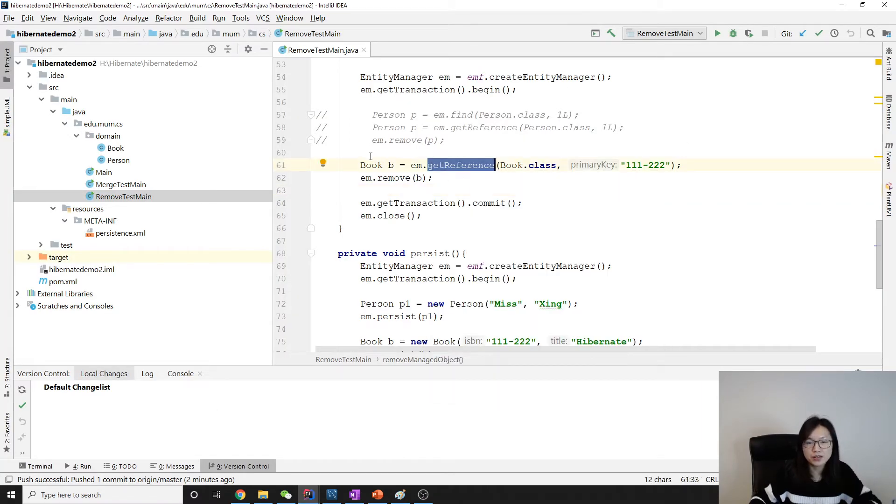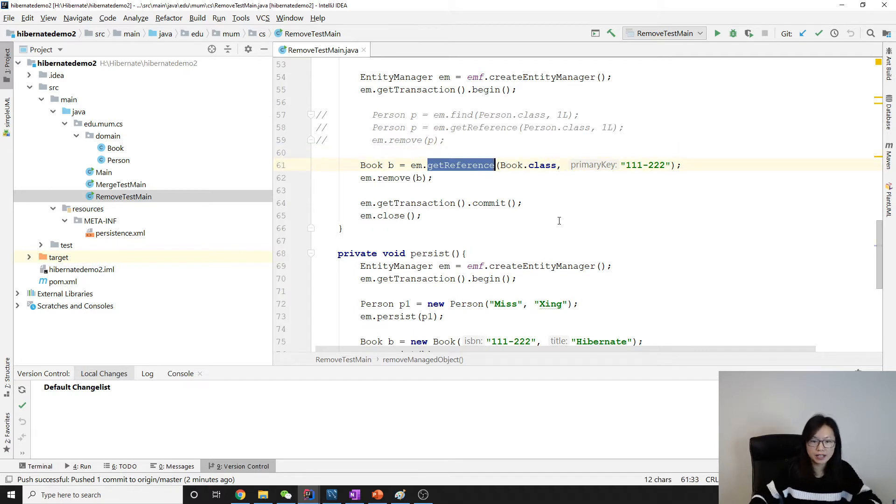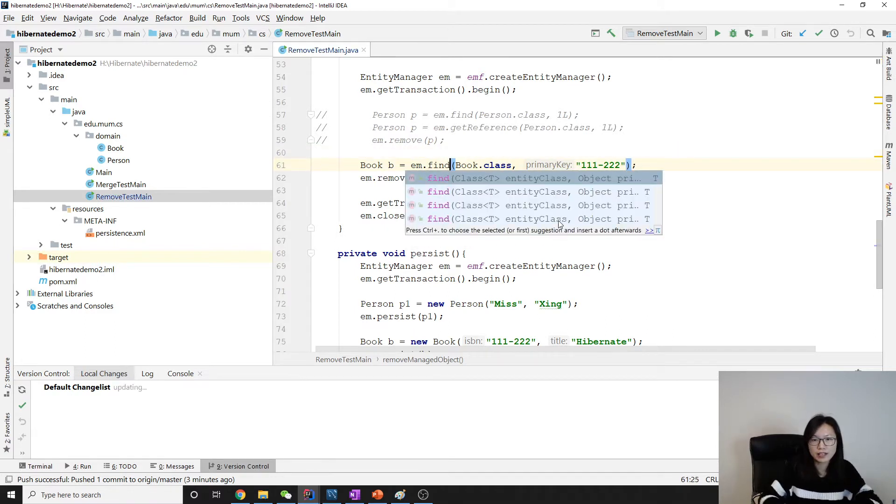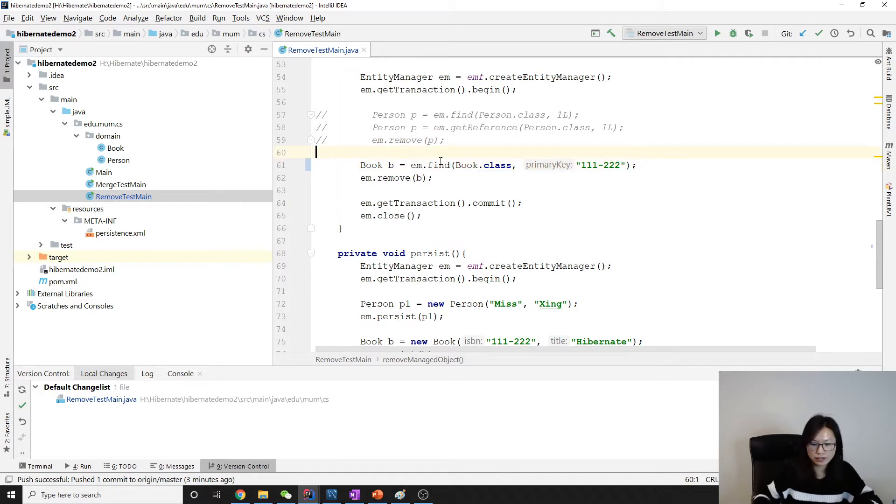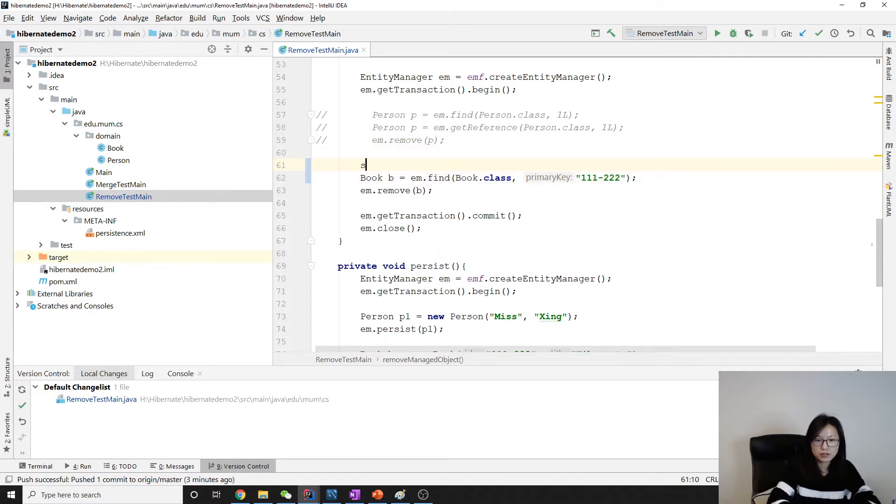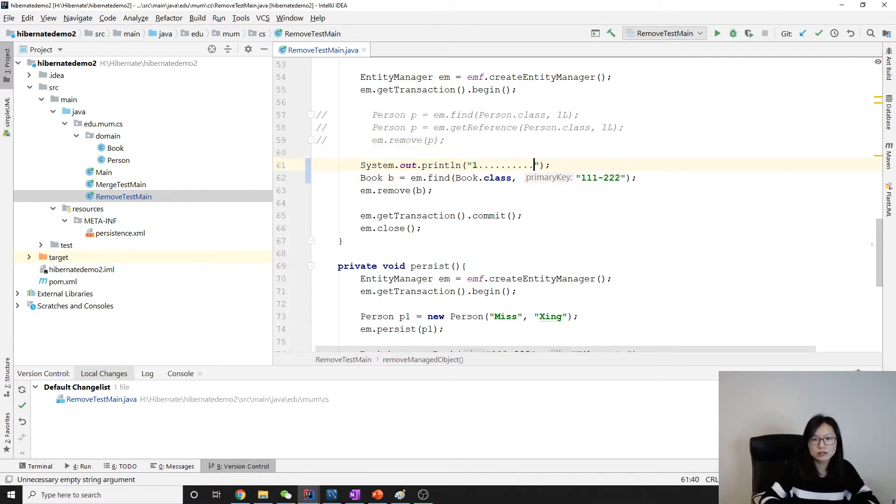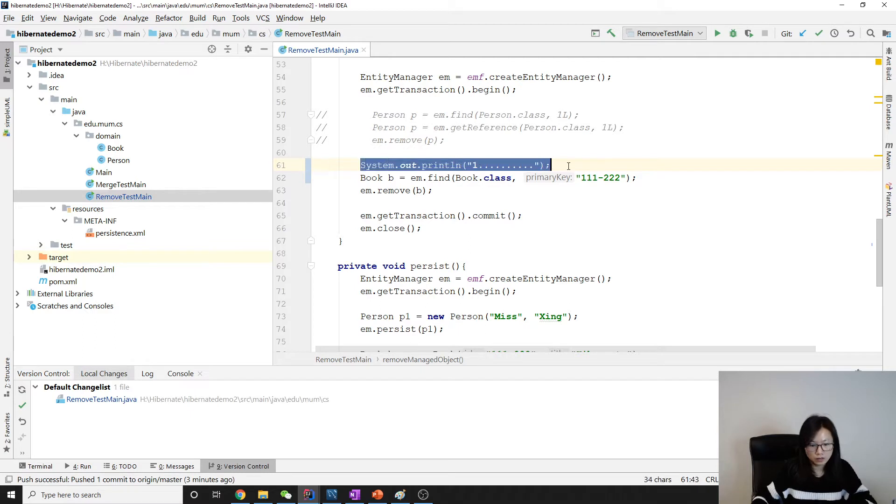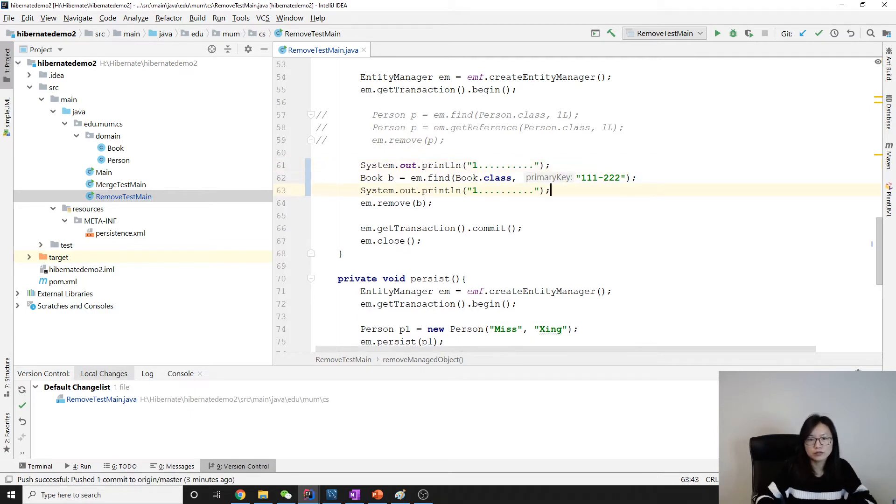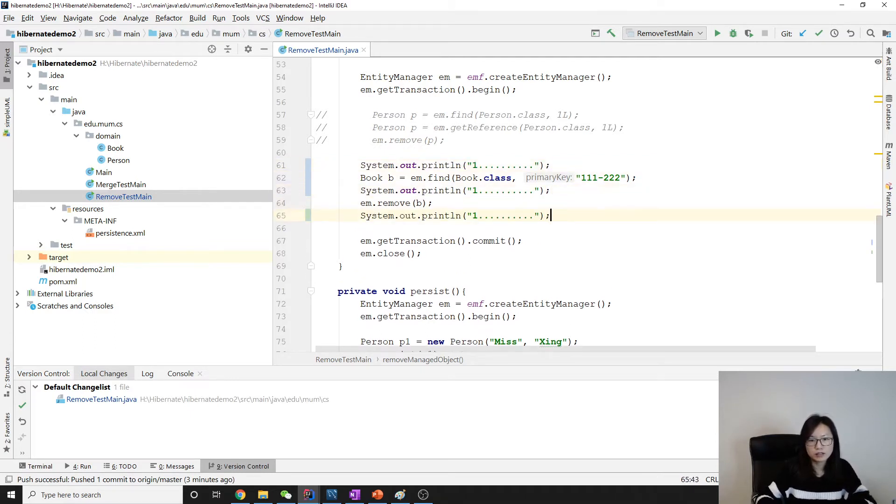Let me show you. Here I have getReference. First let me use find, and how to demo that I will make one, and two, and three, and four.